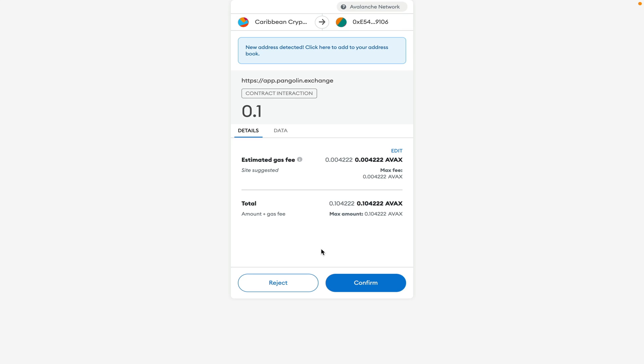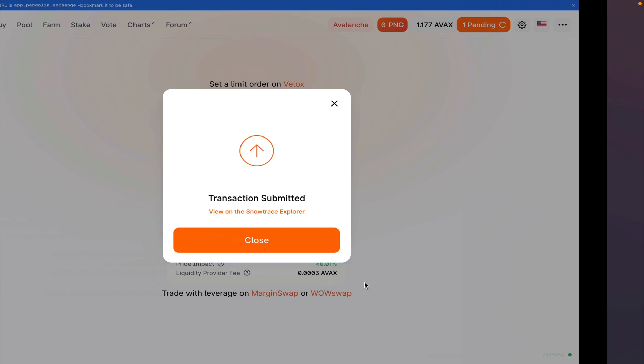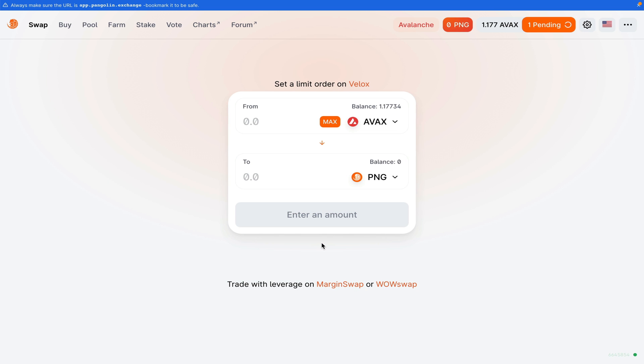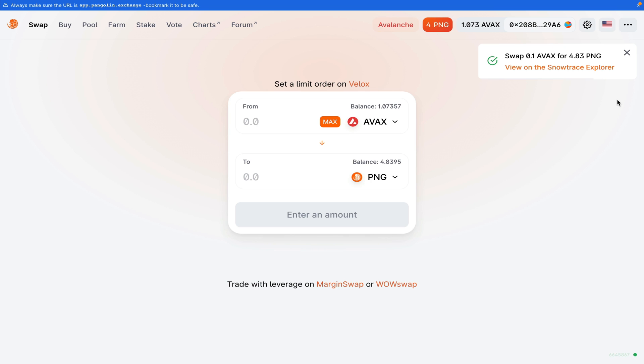Of course, Metamask is going to open up. Notice the very low transaction fees, guys. Once I click on confirm, my transaction should be on the way. And just like that, the swap has been completed.